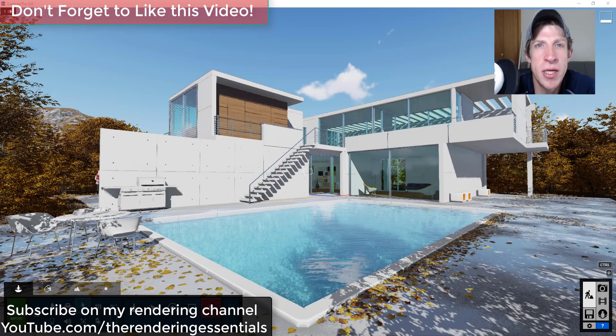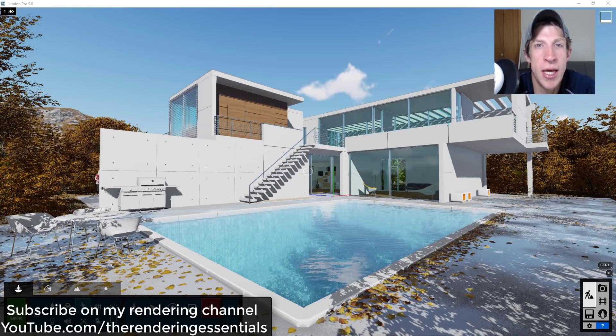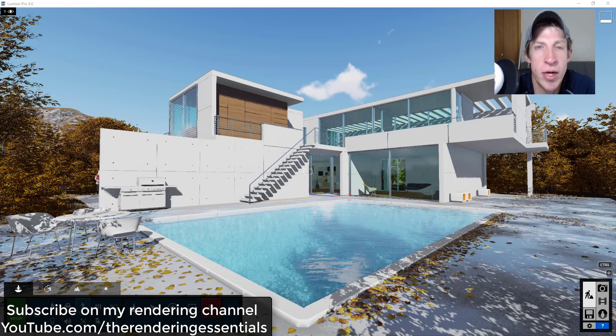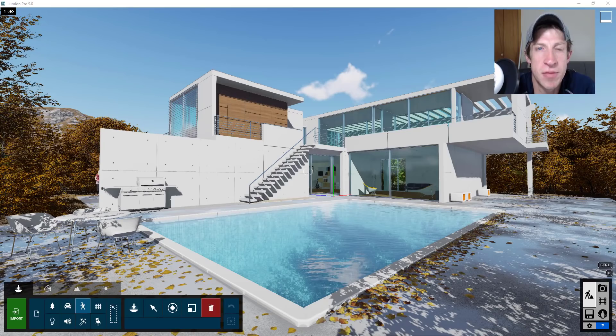I will be doing more in-depth tutorials on those on my rendering channel at youtube.com/the rendering essentials. So if you want more in-depth tutorials on these new features make sure you go over there and subscribe. Now let's go ahead and just jump into it.